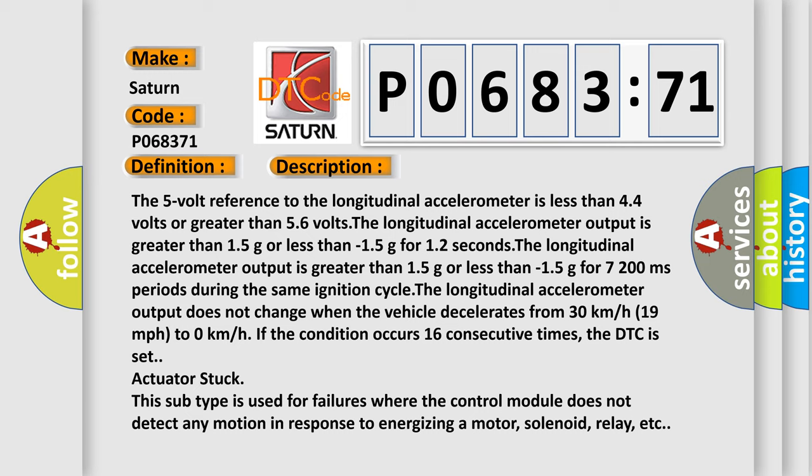The longitudinal accelerometer output does not change when the vehicle decelerates from 30 kilometers per hour to 0 kilometers per hour. However, if the condition occurs 16 consecutive times, the DTC is set actuator stuck.